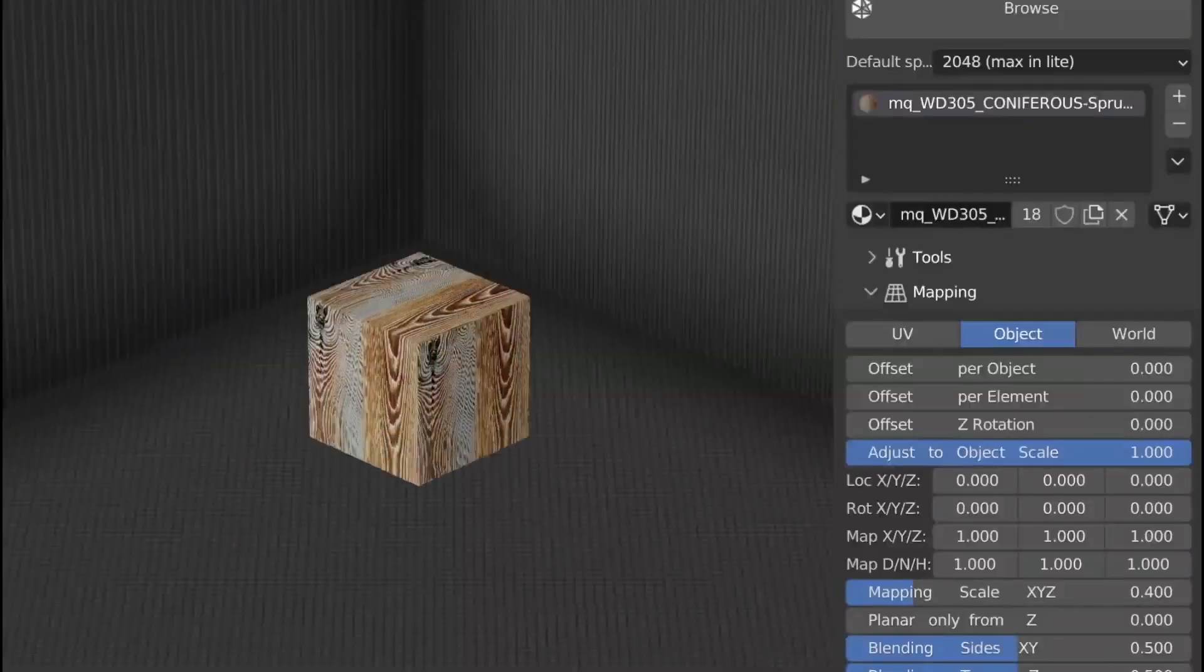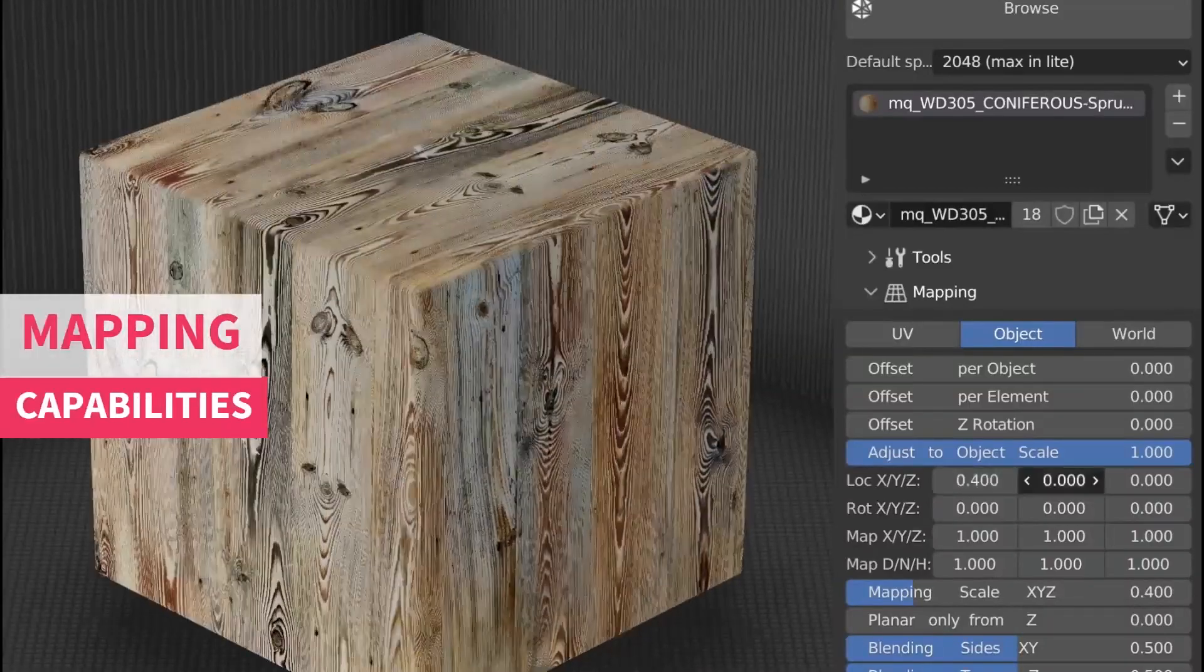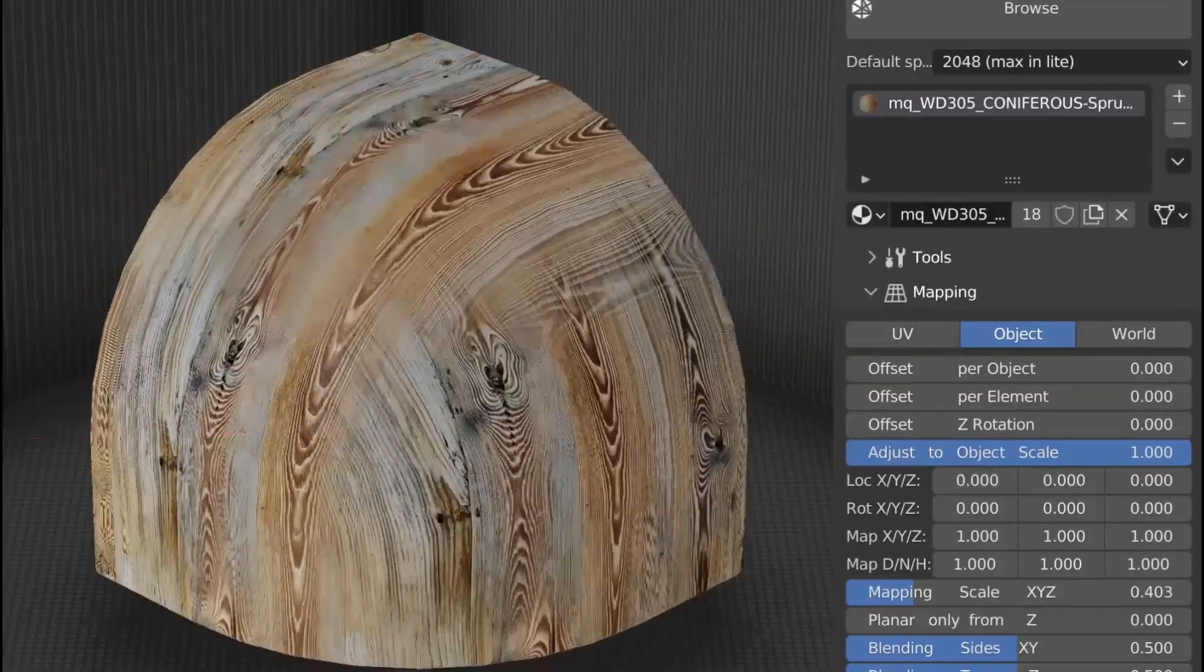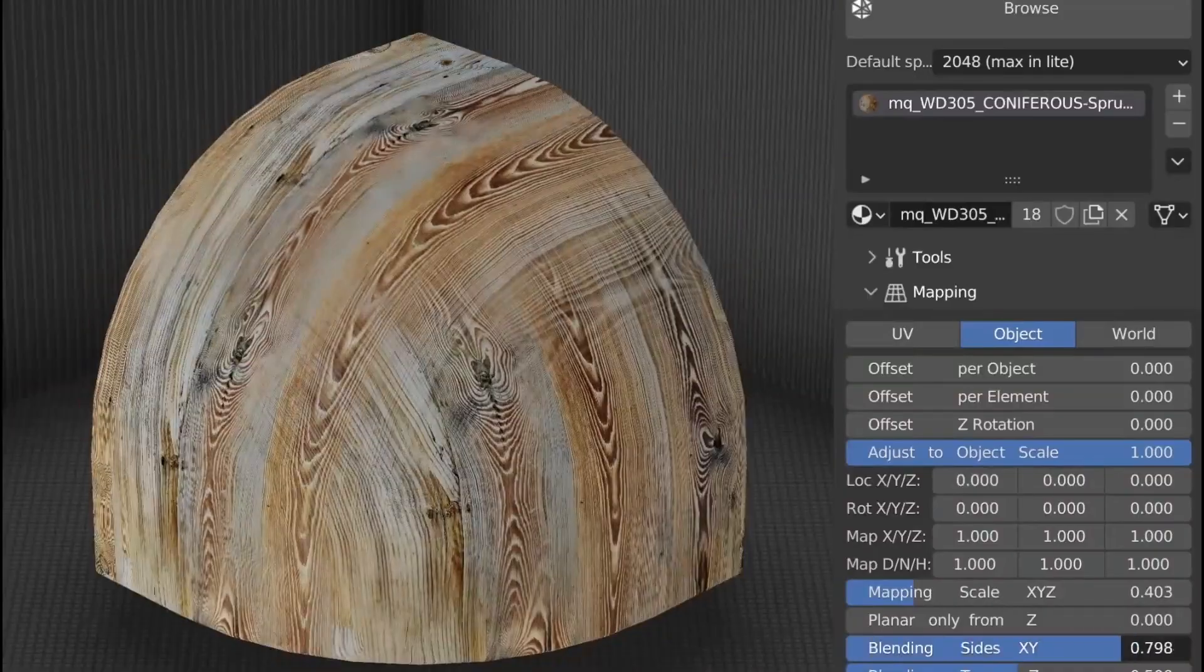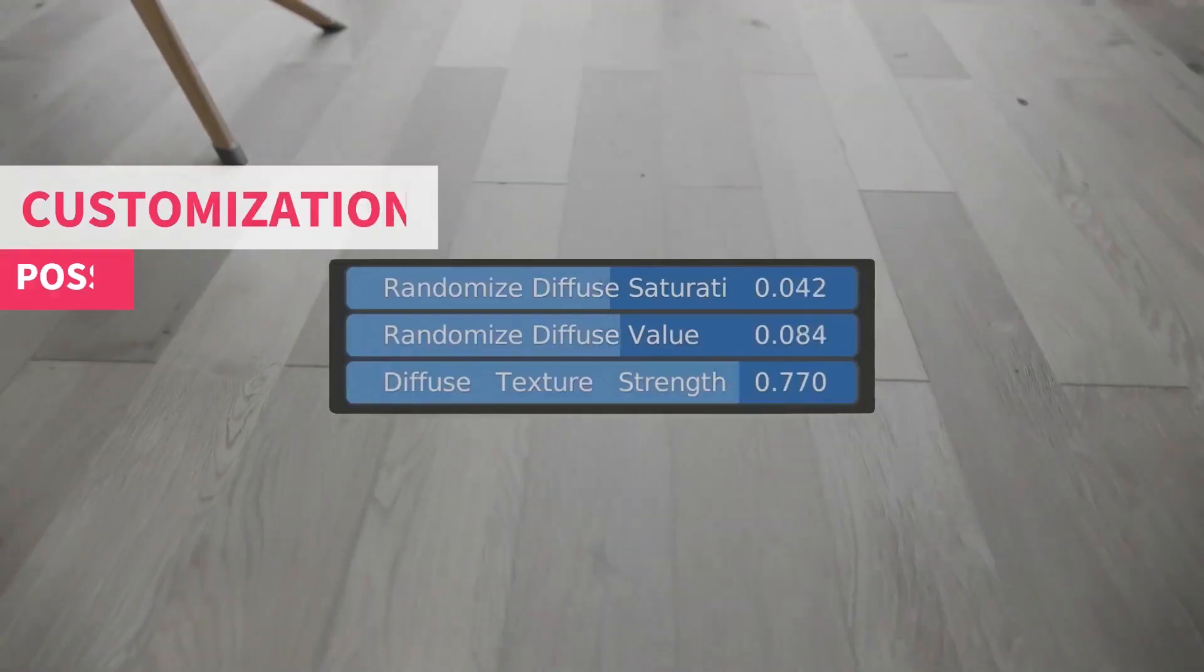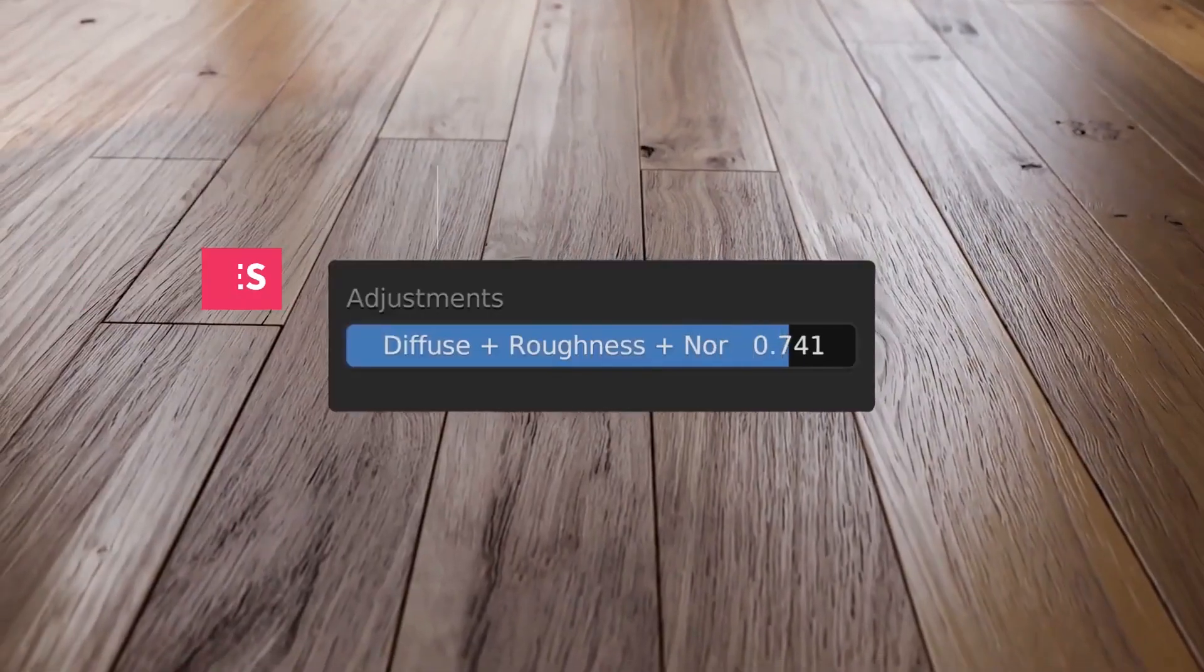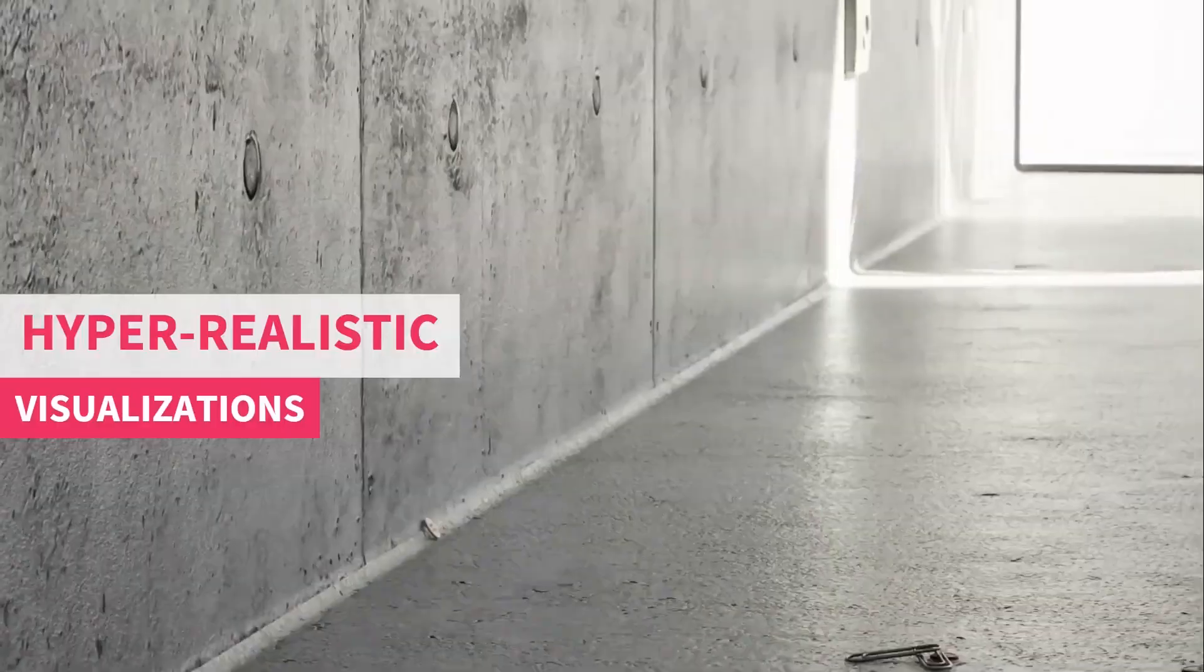And you can stop worrying about having to redo the mapping whenever you make changes to the geometry because it generates the mapping automatically. Furthermore, the add-on recently received an update that included some neat features.